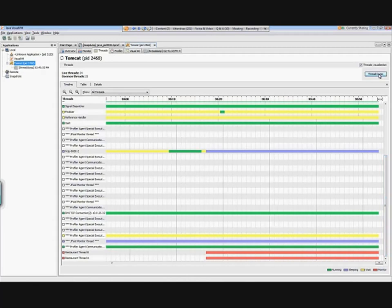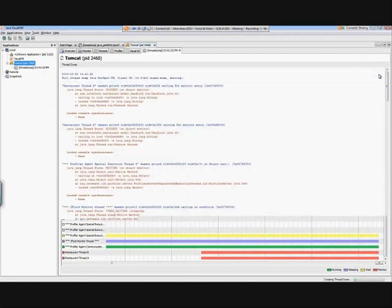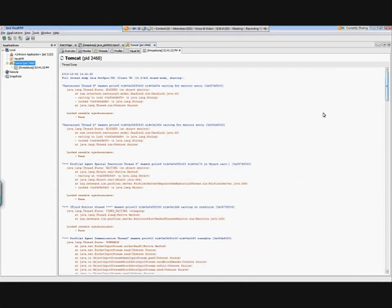I'll take a thread dump by clicking that button. What I'm seeing now is a stack trace of all the different threads available. Looking at restaurant thread B and A, I can see it's blocked — blocked on a monitor, waiting for a lock on a particular string object. That will tell me I need to go through these threads, examine what they're locking on, and try to identify the deadlock.